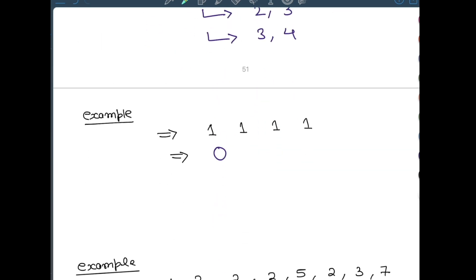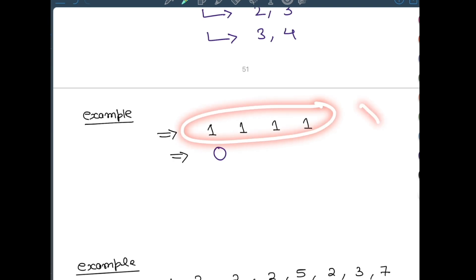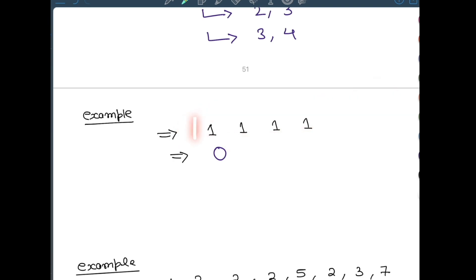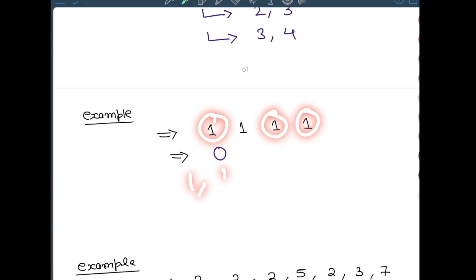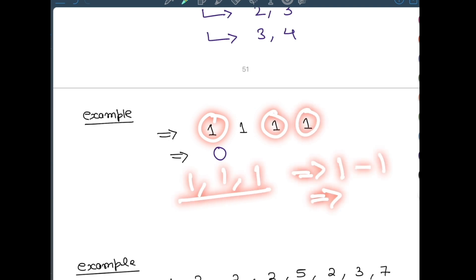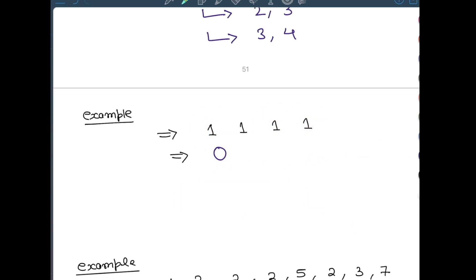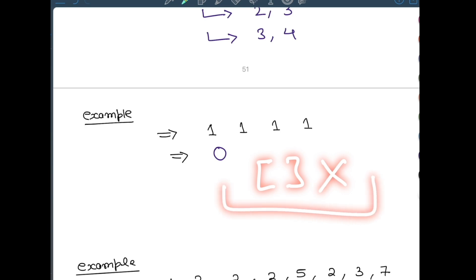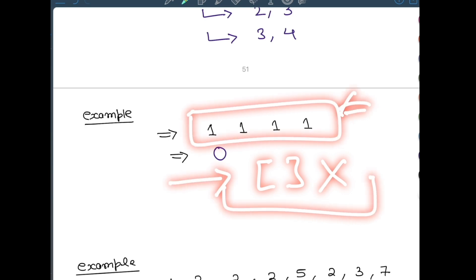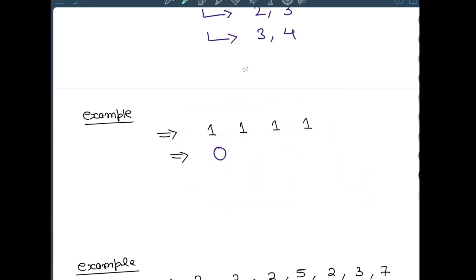Let's see one more very important example. If your given array is [1, 1, 1, 1], you cannot create any harmonious subsequence from this. That is because if you choose any elements, the max is 1, the min is 1, and their difference is 0. The difference has to be 1, so there is no valid harmonious subsequence. In this case the question says you should return 0.